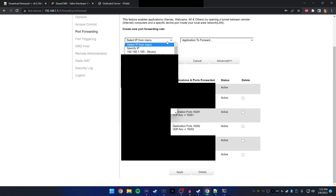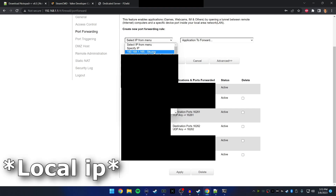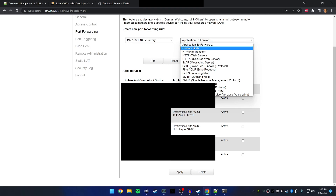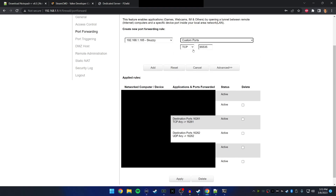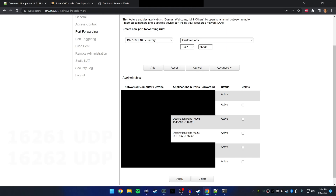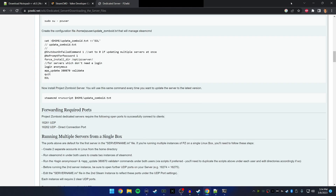In my router settings I choose from a dropdown and select my IP address — this is why I had you pull it up. You're going to set custom ports, and I'm going to put on screen the ports you need to forward. Now that that's out of the way, let's navigate back to where we installed SteamCMD.